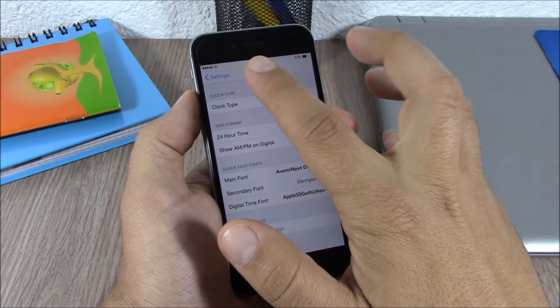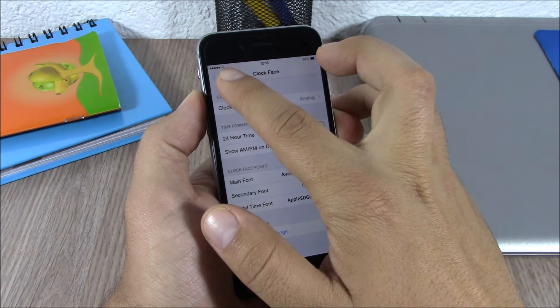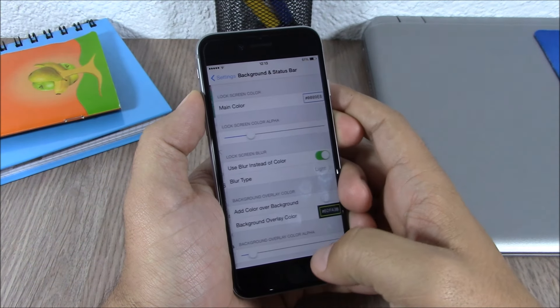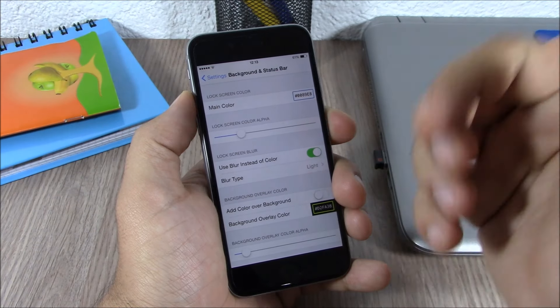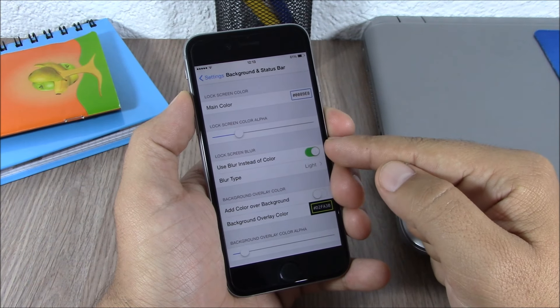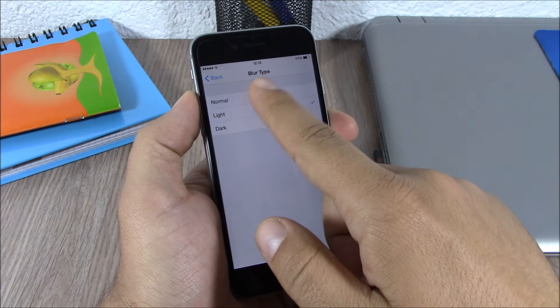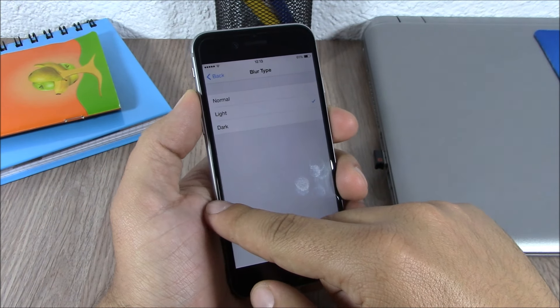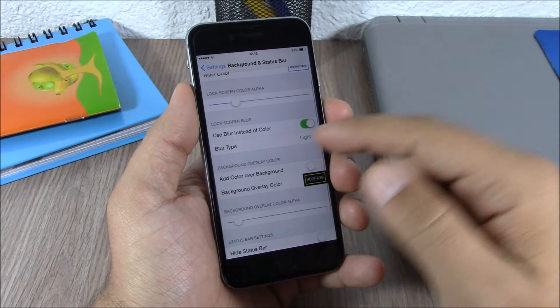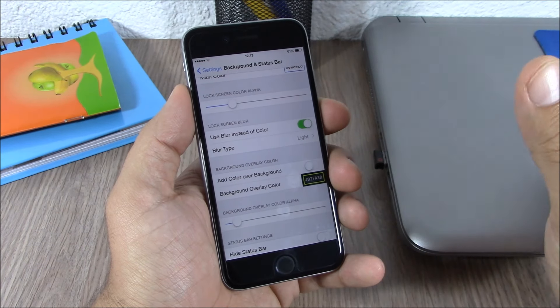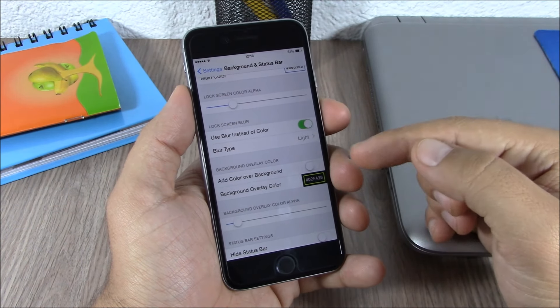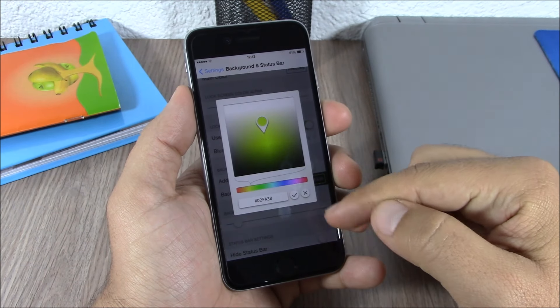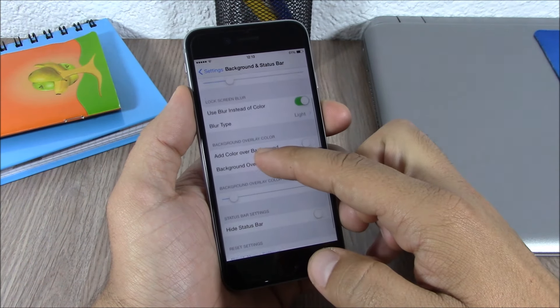If we go back we have more settings right here, style settings. If we go here you can choose main color for the widget or you can just enable blur right here and then choose a type of blur that you want for your clock widget. Lower here you can add a color on the background of the clock widget on your lock screen, just enable it right here and choose any color you like.